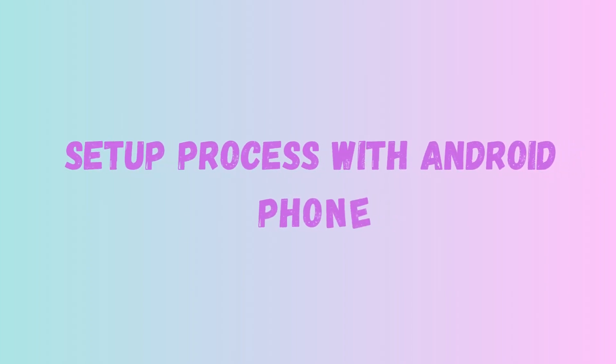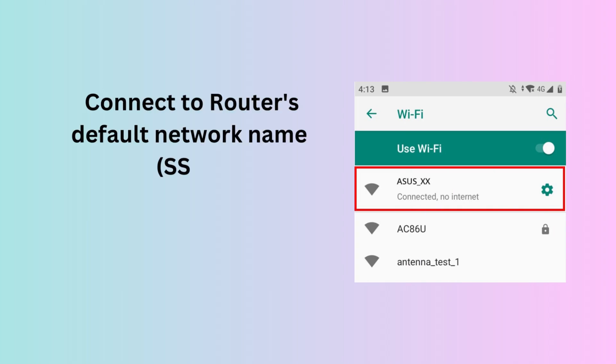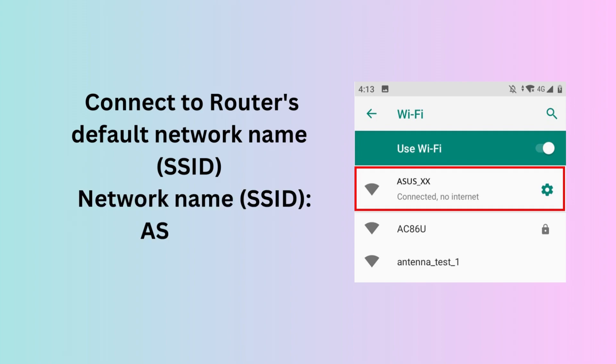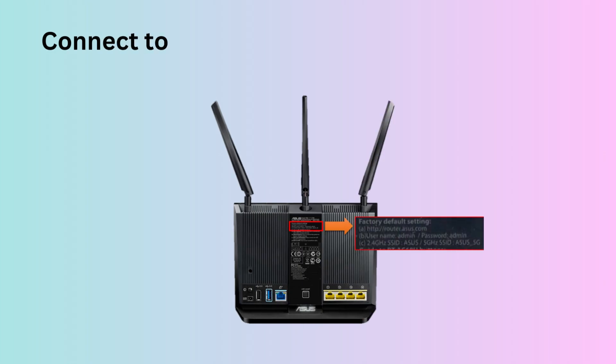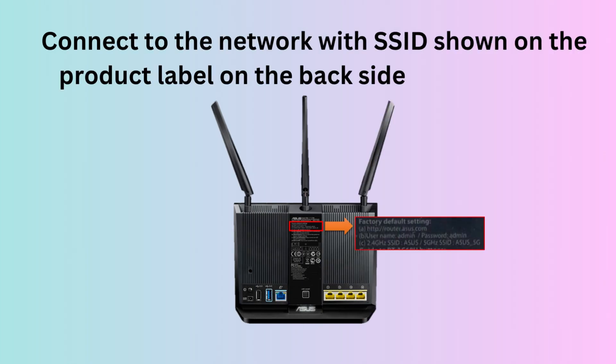Setup Process with Android Phone. Connect to router's default network name, SSID. Connect to the network with SSID shown on the product label on the back side of the router.